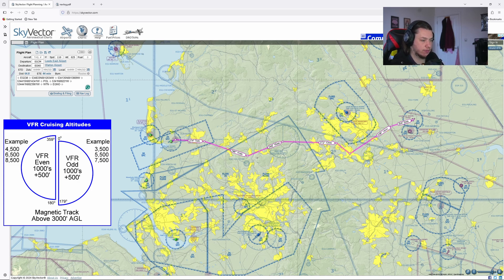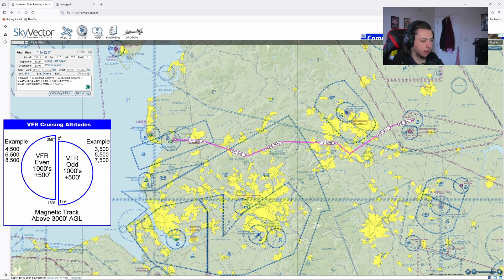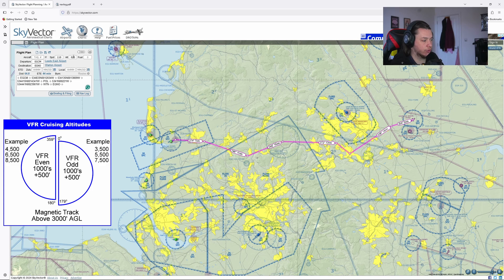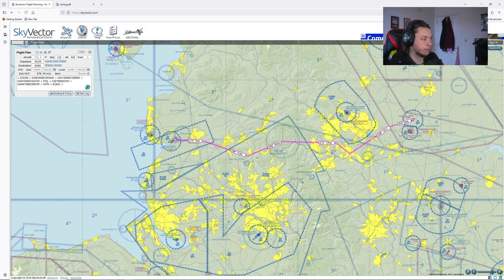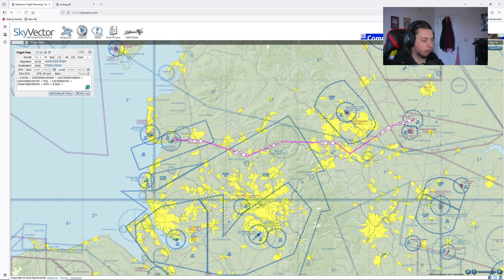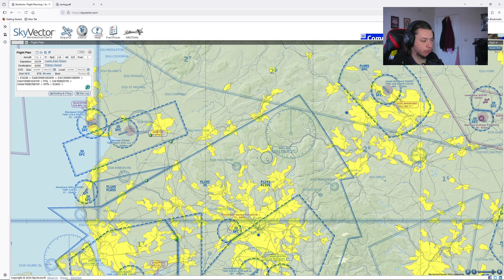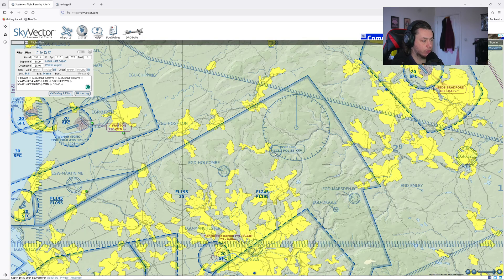Because we are flying right to left, we want to pick an even number. So 2,000 and plus 500. So I know my altitude of 2,500 feet is fine. The other thing to take into consideration is you have to be at least 1,000 feet above the highest point that you'll fly over.